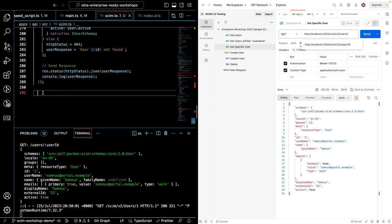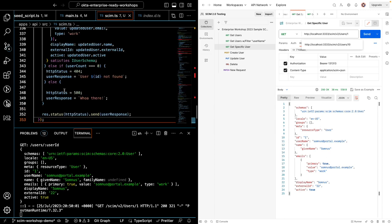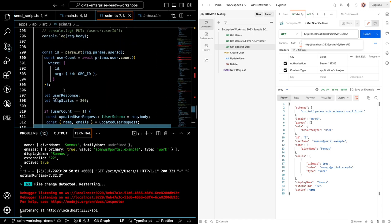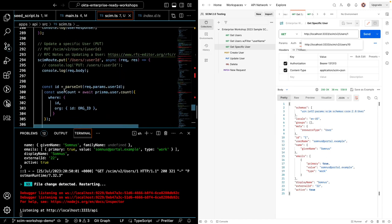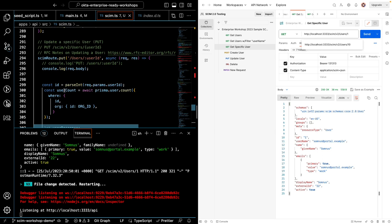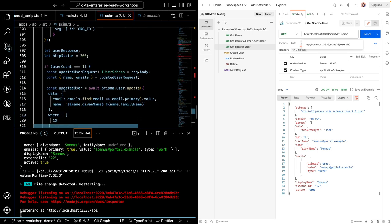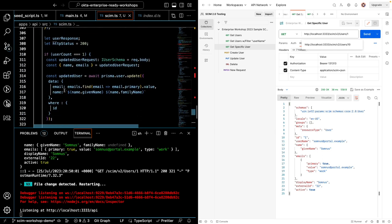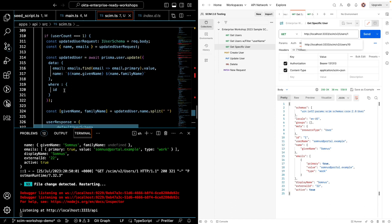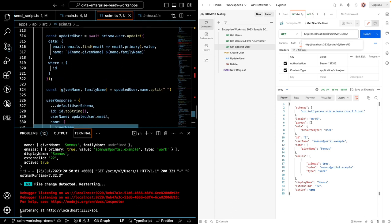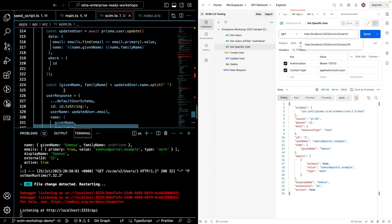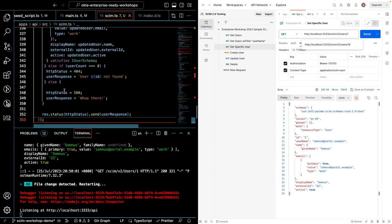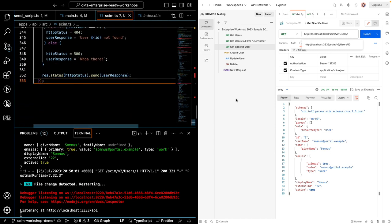Also, at any point that you want to pause this video to try to write the endpoints yourself, feel free to do so. I'll just go ahead and continue. And this time, I've added a put endpoint. And this is to check to see if there are any changes on the user's info, email, name, and to update that. So let's go ahead and test that out.